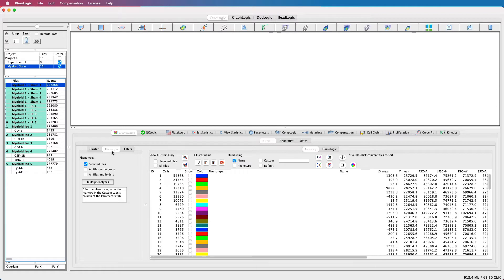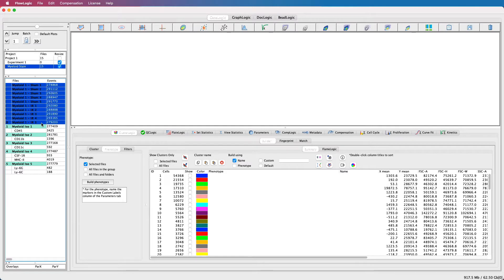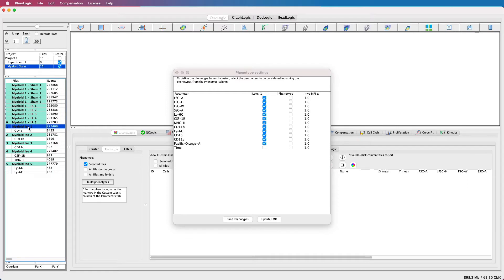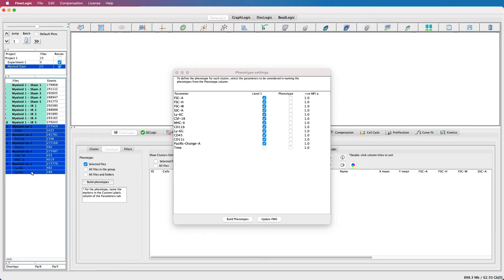Once the gates have been set up, return to ClusterLogic, select the phenotype tab on the left, select all of your clustered files, and click Build Phenotypes. From the pop-up window, we need to define the positive expression fluorescence intensity. To use the FMOs, select all of the FMOs, including the FMO gates, and click Update FMO.